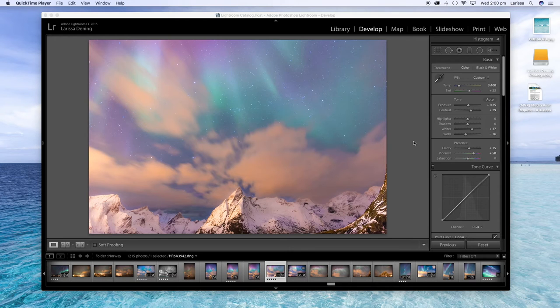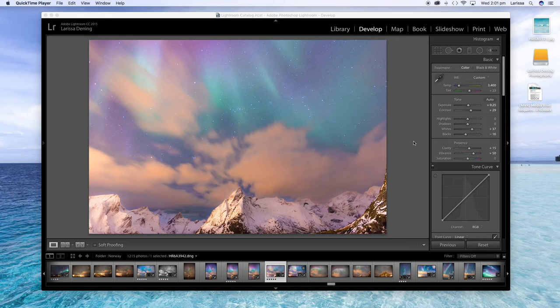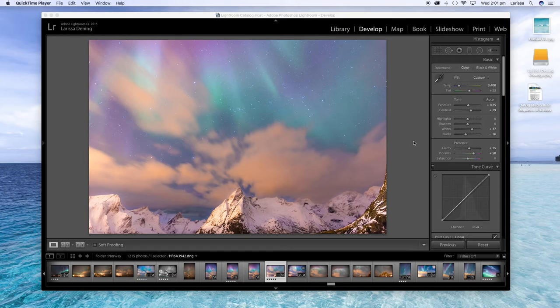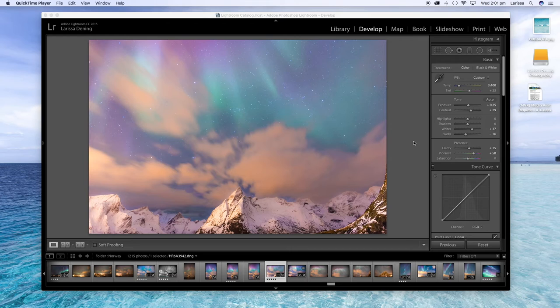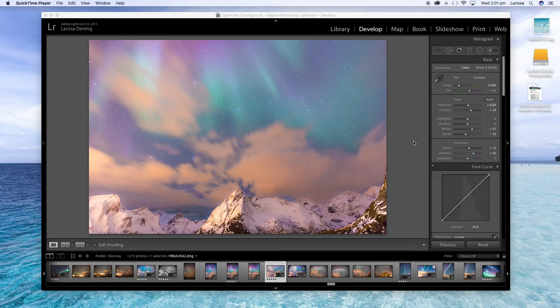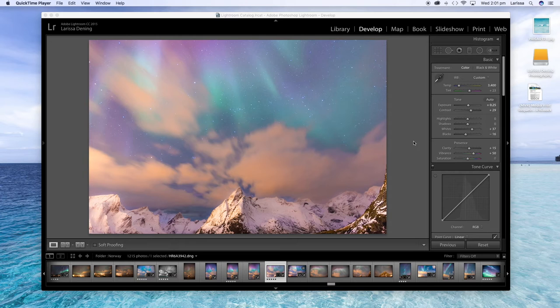But what your camera actually captures if you're shooting in raw is just the bare bones of the image. It captures all the detail and you need to process your images to bring out all the beautiful colors. A lot of professionals shoot in raw just so that they are capturing every single detail that they can, but you do have to process your images to bring out the beautiful colors.